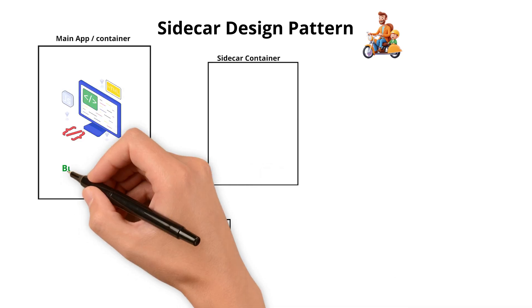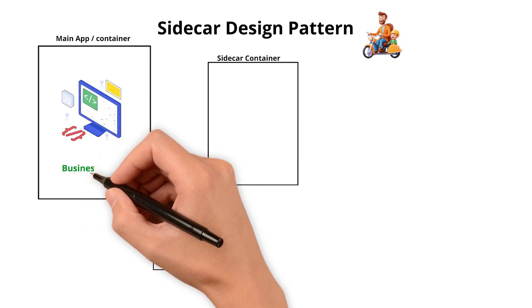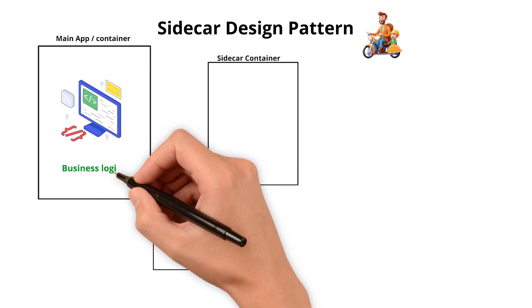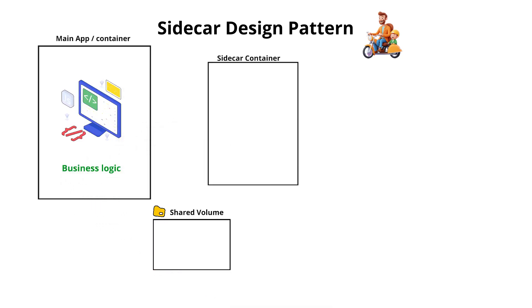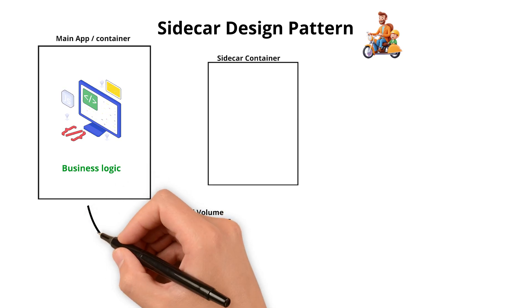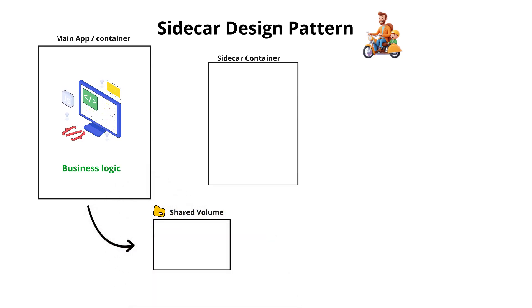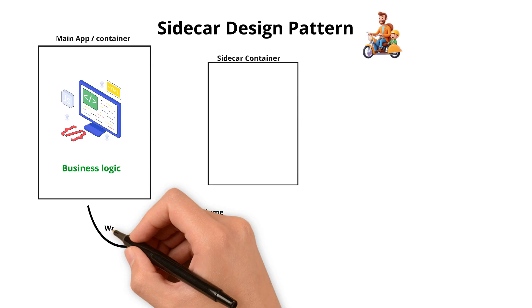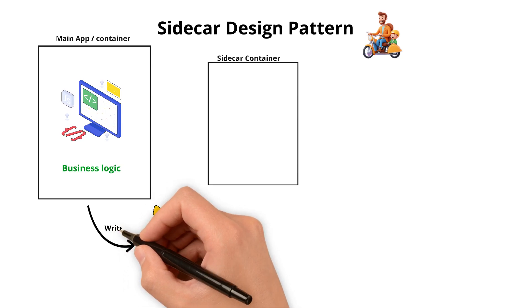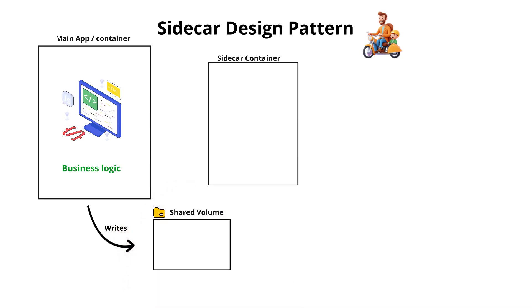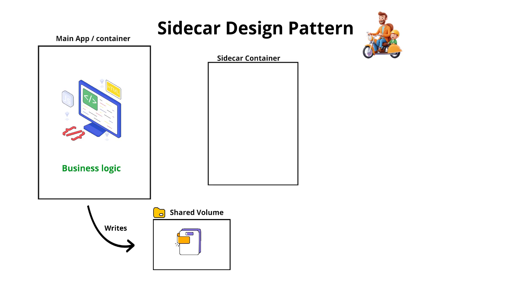First, our main application is the actual application where it runs business logic and generates logs. Then these logs are sent to the shared volume or it writes to the shared volume. Within the shared volume, logs are stored.